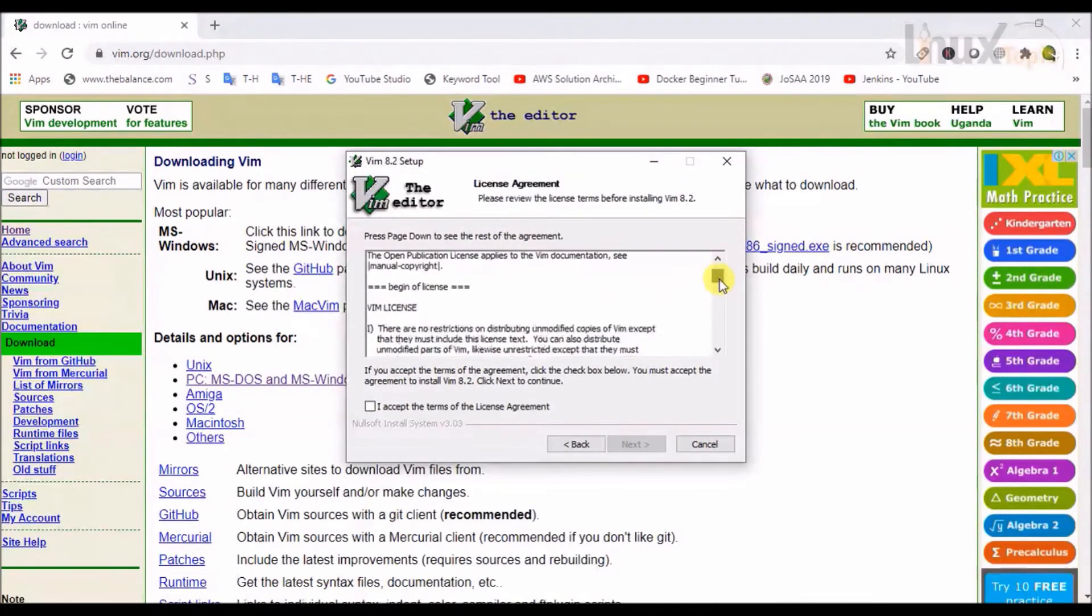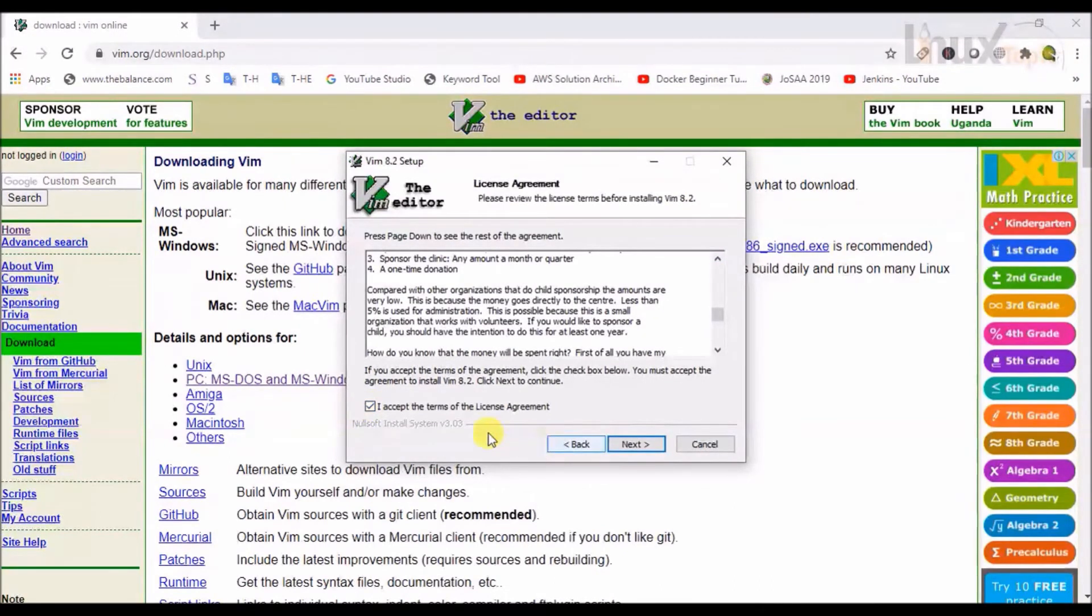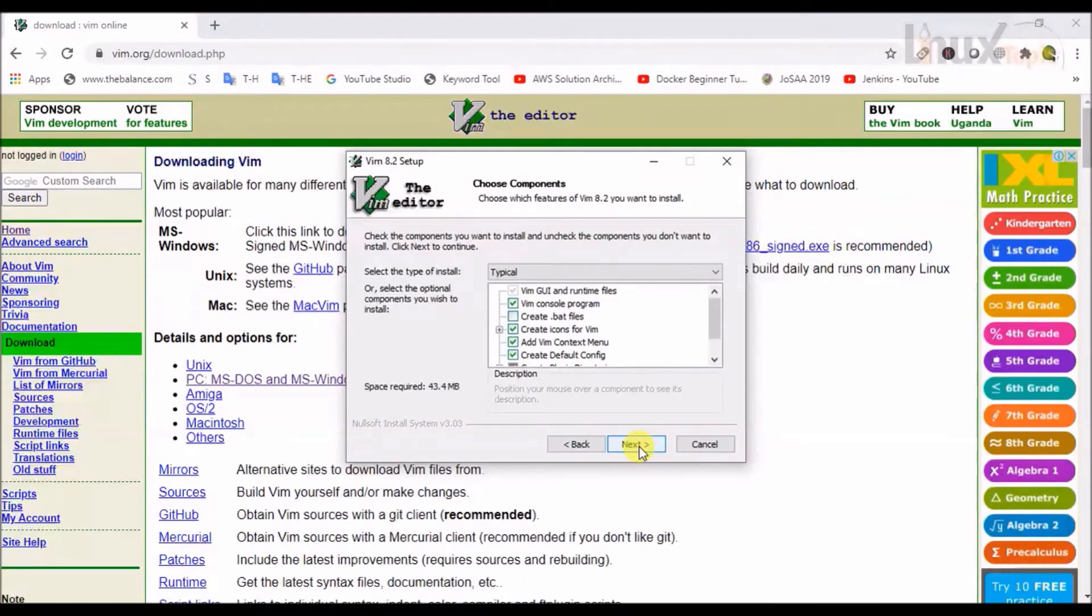I will accept the terms of the license agreement by clicking on the checkbox and then click on next.